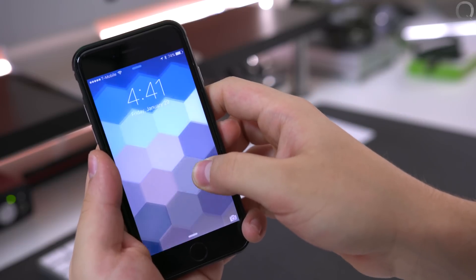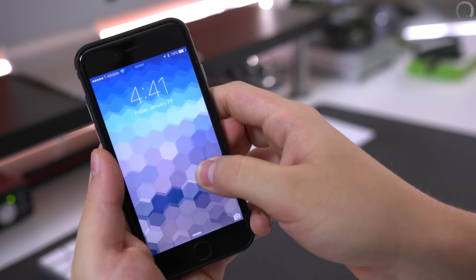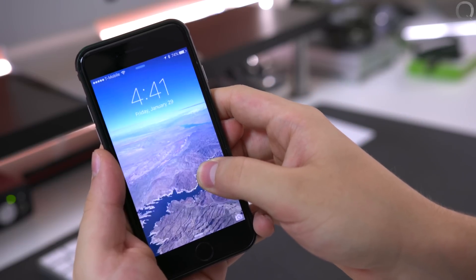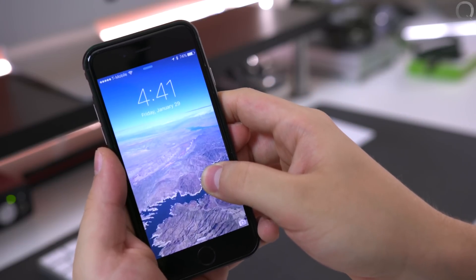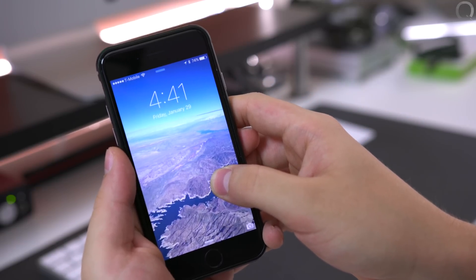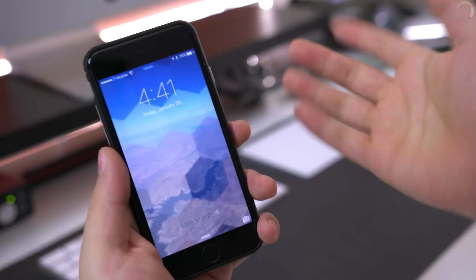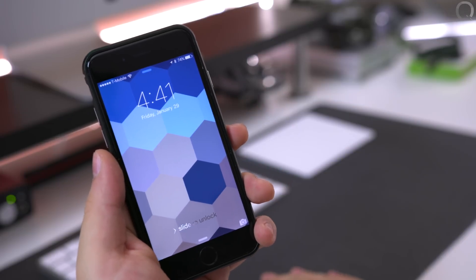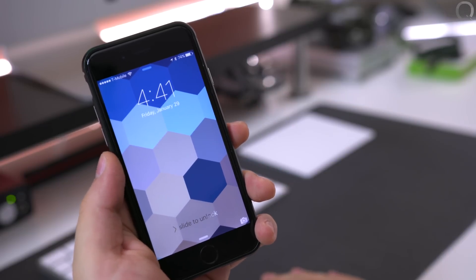But for now it creates pretty solid wallpapers and I feel like almost every single time it chooses the colors that I want. So I'm fine with that. But it would be nice to see a couple of other features in the future.